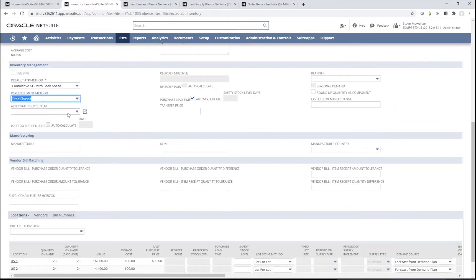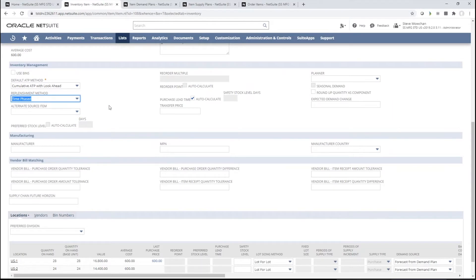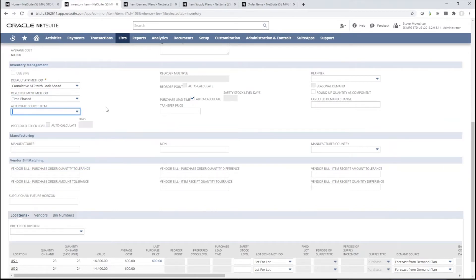The more complex option is time-phased. When you switch to time-phased, you see some of the fields open up and others close — for example, the reorder multiple goes away, and the alternate source item opens up. This is a really cool feature. If you are starting a new product line or a new product that fits into an already existing category, and you don't have any history for it, you can base it off of another item you've already sold for a while. Your marketing or sales team might say it's going to sell similar to this other item, so you use that historical data from day one without starting from scratch.